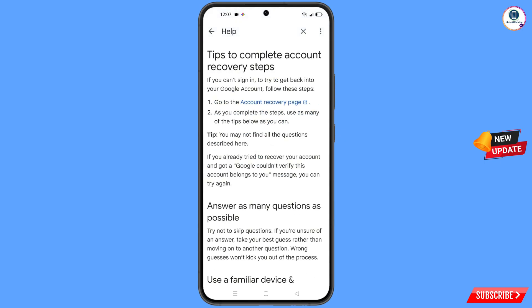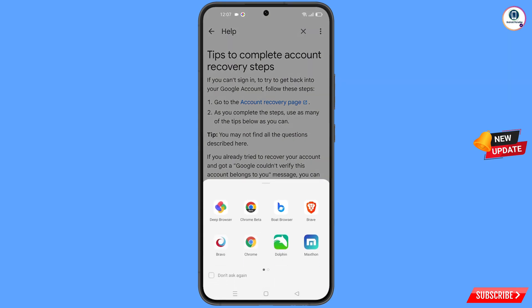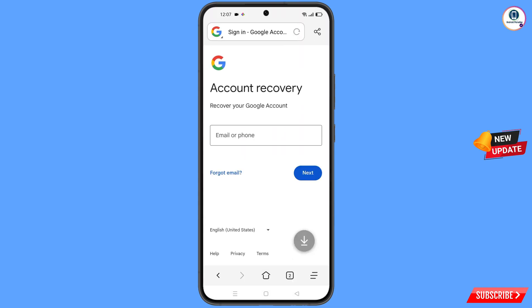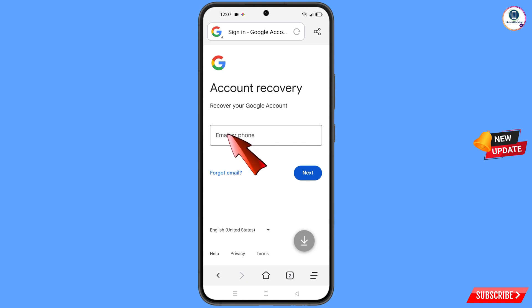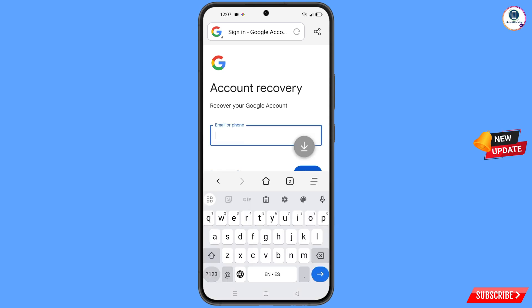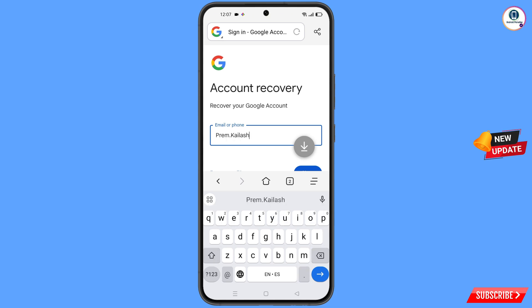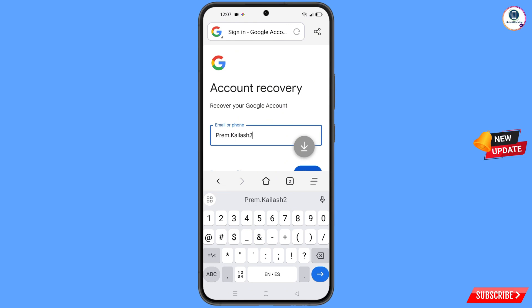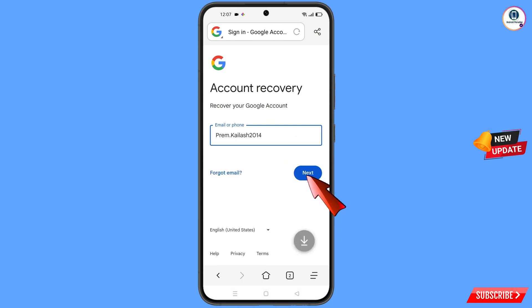Tap on the first option: go to the account recovery page. A popup notification will appear — tap on deep browser. It will automatically redirect you to the deep browser where you will see account recovery — recover your Google account. Enter the Gmail account you want to recover and tap next.